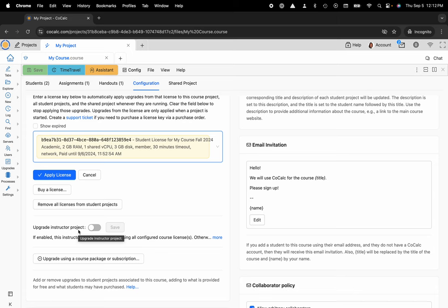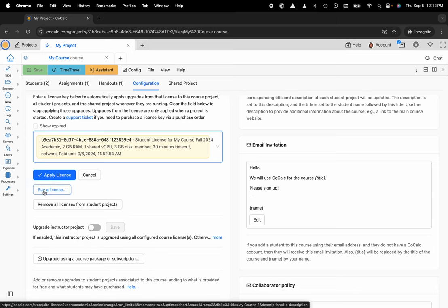Typically we recommend that instructors have a bit more RAM and disk space in case they want to grade multiple files or multiple notebooks at the same time. And if you haven't purchased a license yet, you can head over to the store by clicking on buy a license here.